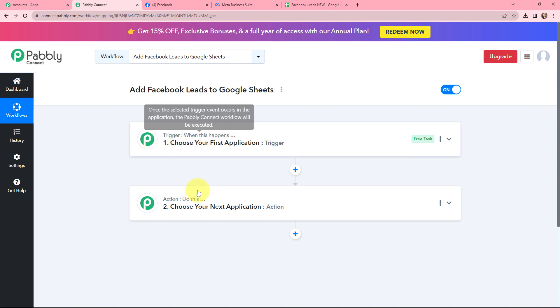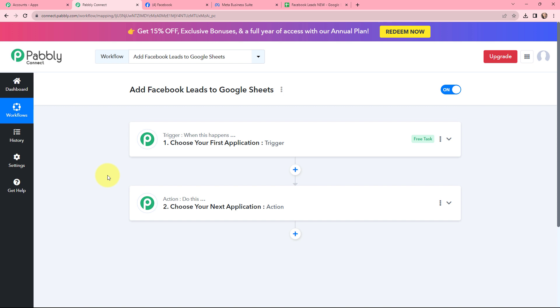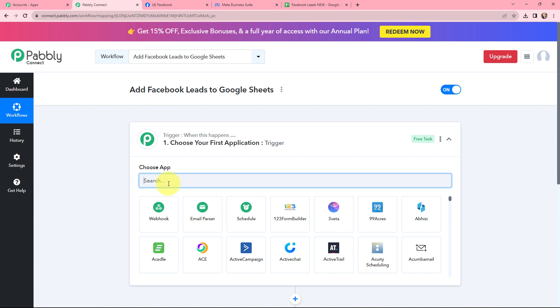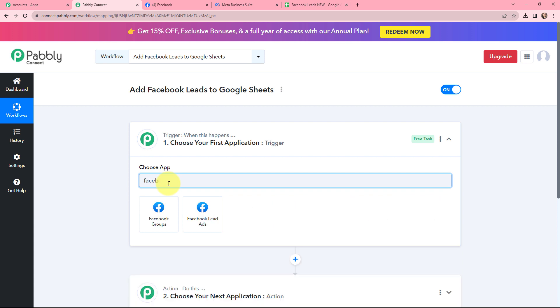Trigger says 'when this happens,' action says 'do this.' Action is an automated response of your trigger application, and in a workflow you can only have one trigger but multiple actions. Moving to my use case — to add Facebook leads to Google Sheets for the event management sector — in this trigger window, since I am promoting my business through Facebook lead ads, I am going to use Facebook lead ads as my trigger application.